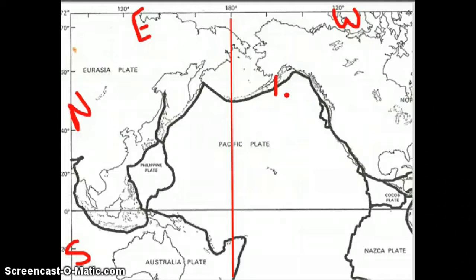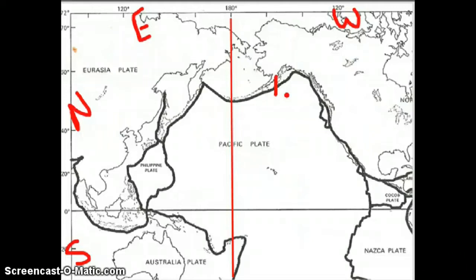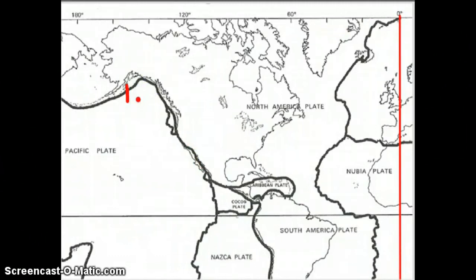Once I plot all my earthquakes — which are 28 earthquakes with 28 numbers — I want to make sure I switch colors and move over to letters for plotting volcanoes. Now I want to go ahead and plot my volcanoes. The first volcano, ironically enough, happens to be right next to the earthquake we plotted at number one. I want to move my map around and find 60 degrees north, which is right around this area, and 150 degrees west.